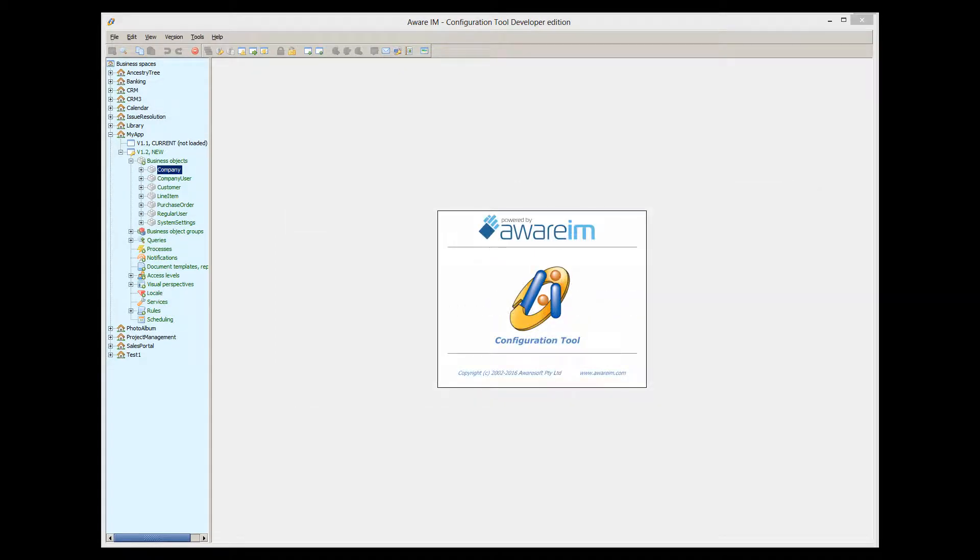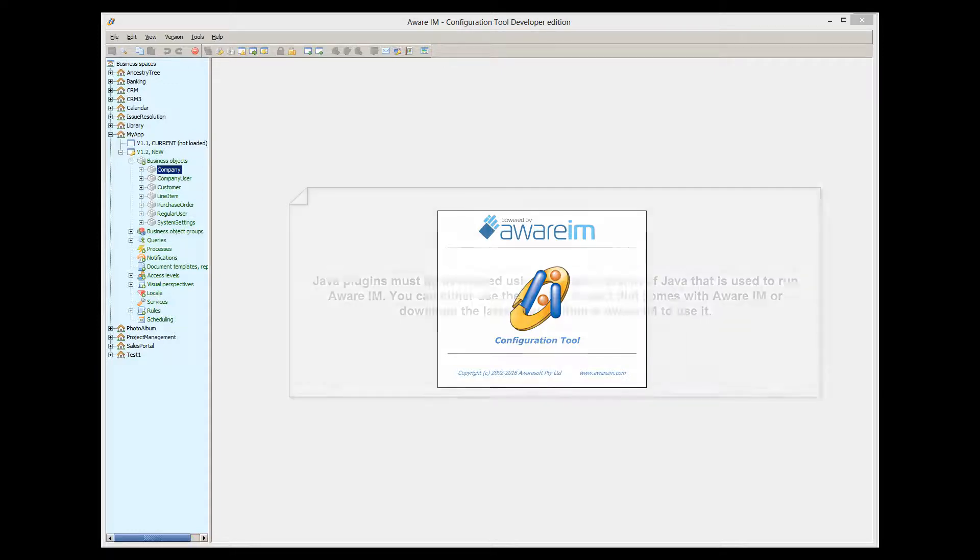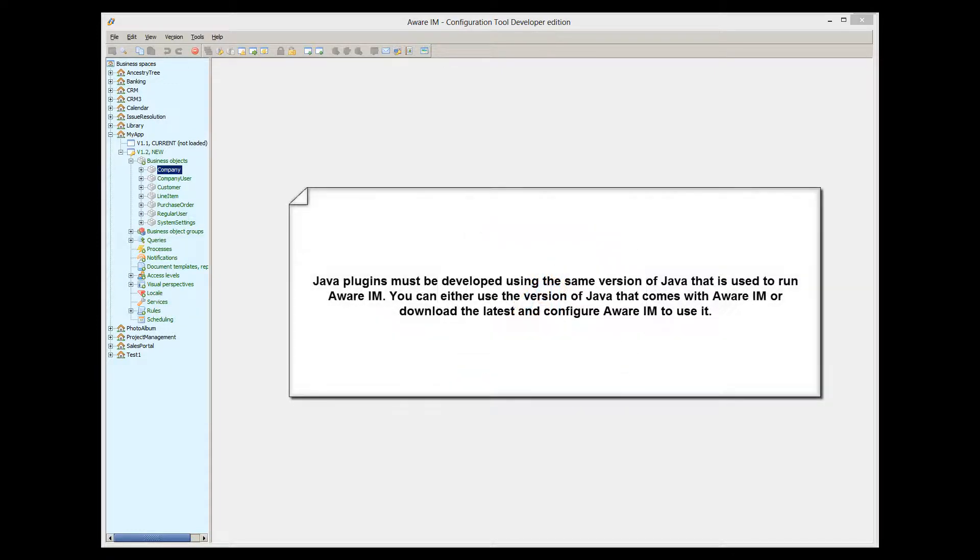For Windows and Mac platforms, Aware.i.am already includes JDK as part of its Windows or Mac installation, so we can use this JDK. It is important that Aware.i.am plugins are developed using the same version of Java that is used to run Aware.i.am.